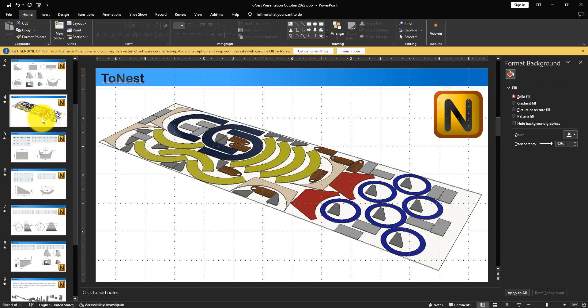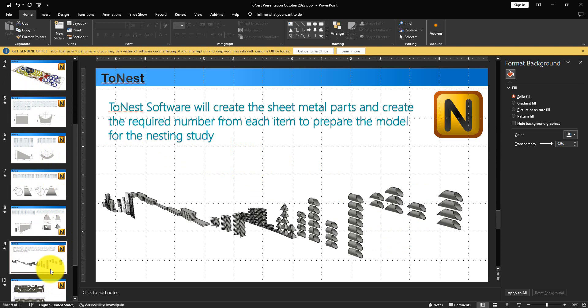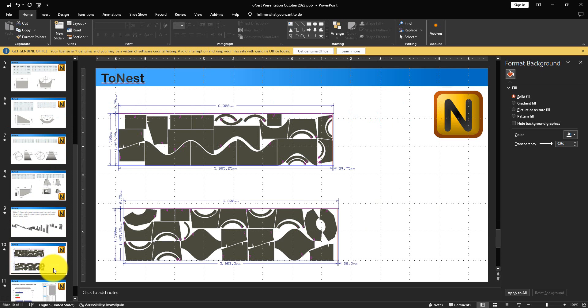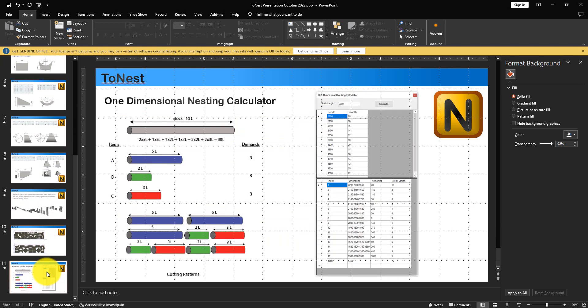In summary, you can make a nesting study using Autodesk nesting tool, and the 2NIST tool will help you assemble sheet metal plates much faster, saving a huge amount of time. You can also make one-dimensional nesting calculations for hot-rolled sections, beams, pipes, and flat bars using the one-dimensional nesting calculator. We hope we could present our new solution, 2NIST software. Have a nice day. Assalamu alaikum warahmatullahi wabarakatuh.